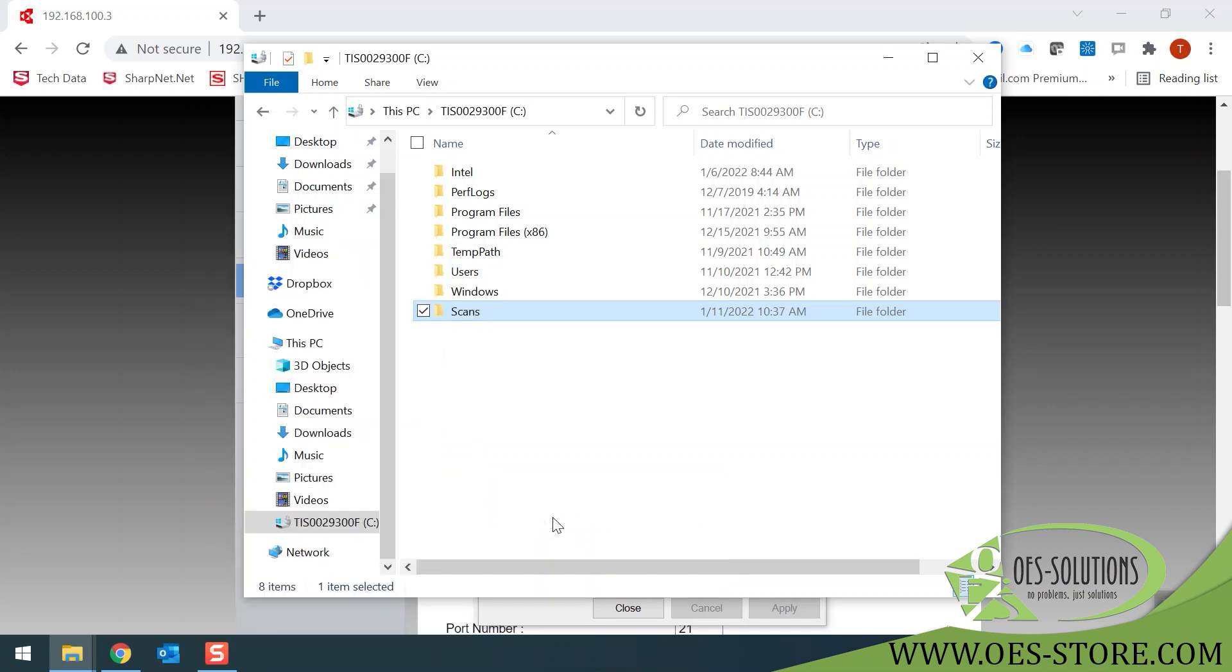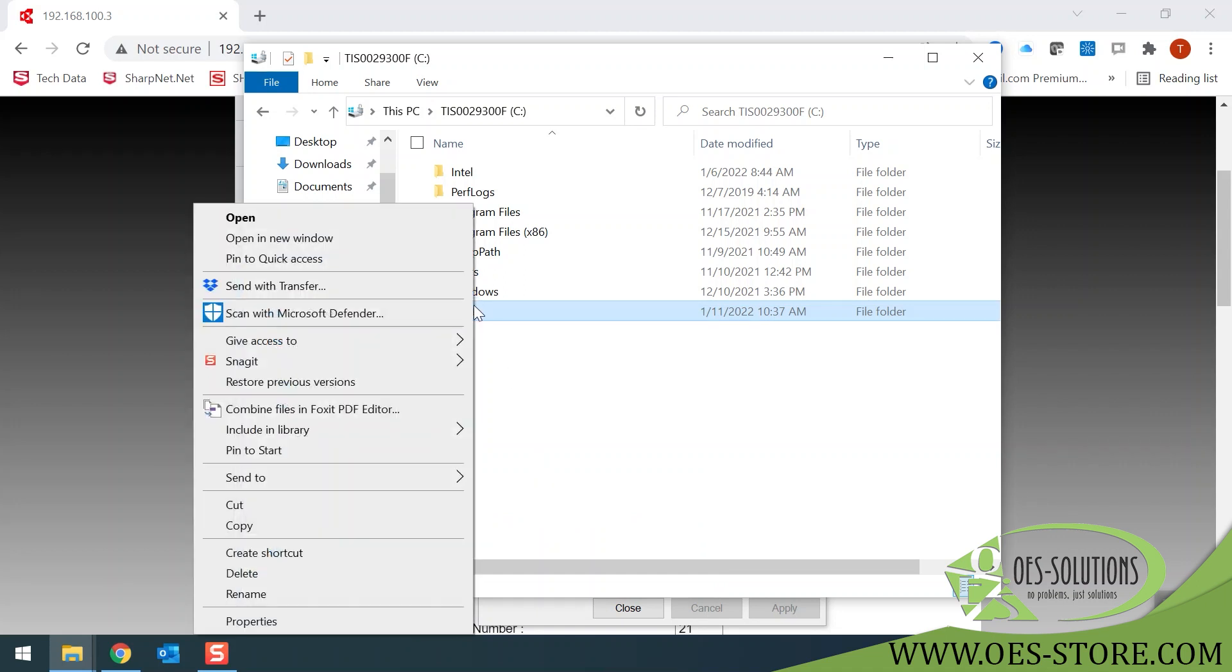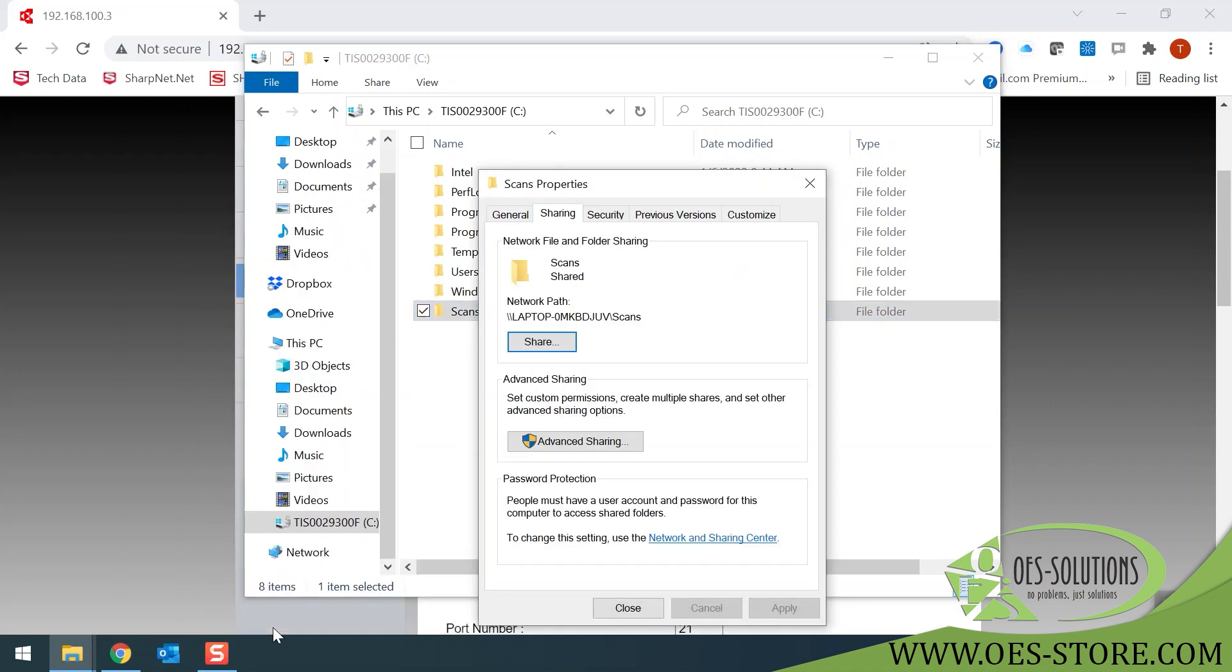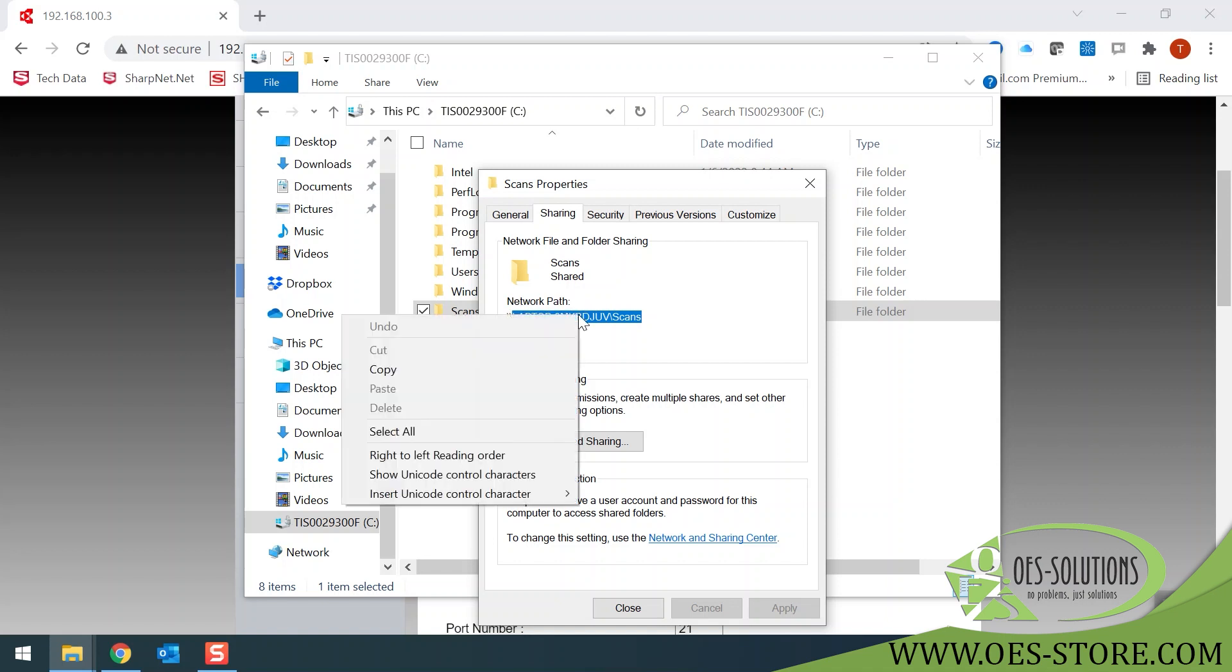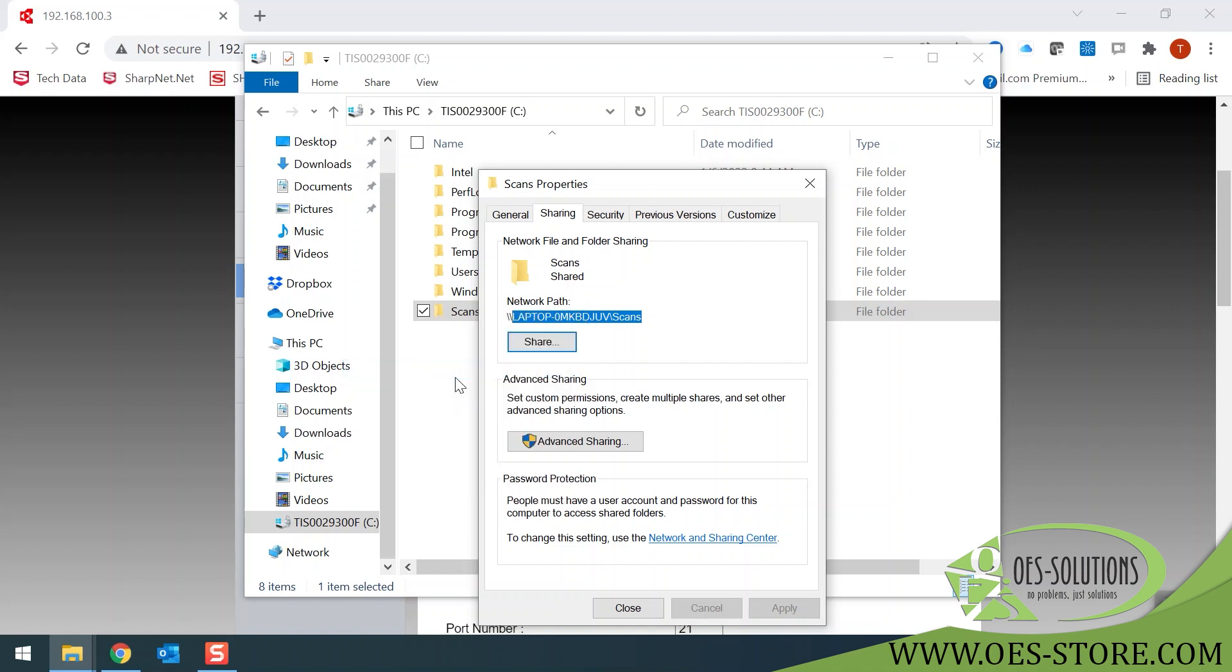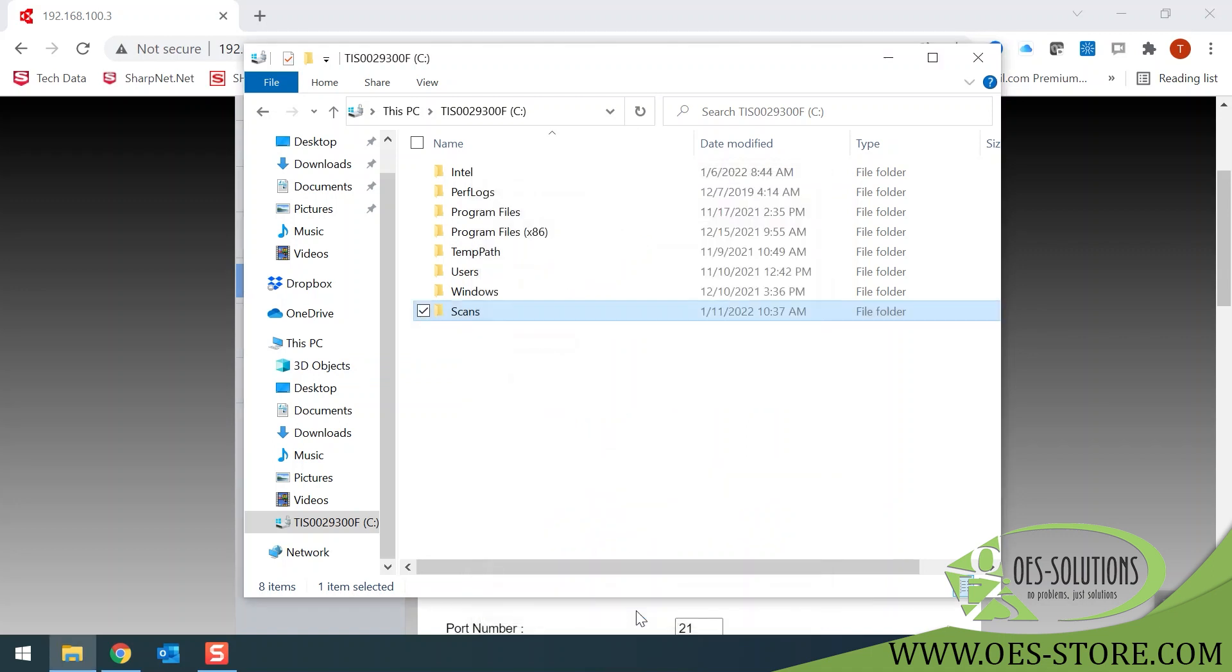And one last time, right-click on your Scans folder. Go to Properties. Notice now you have a network path. Copy this network path without the two backslashes in the front. Then you can close this screen and go back to your browser.